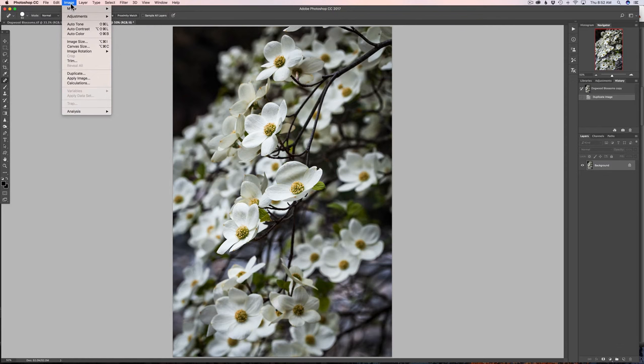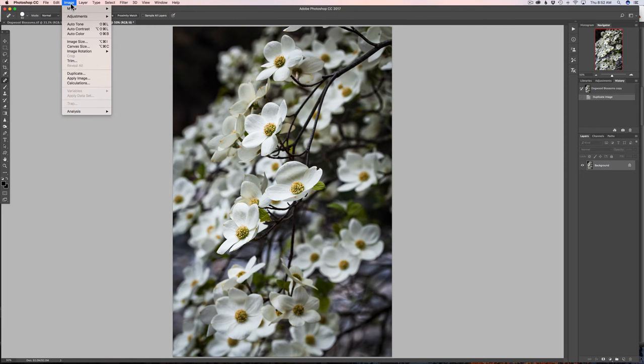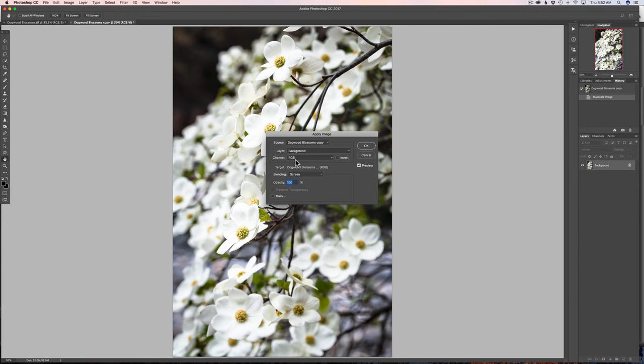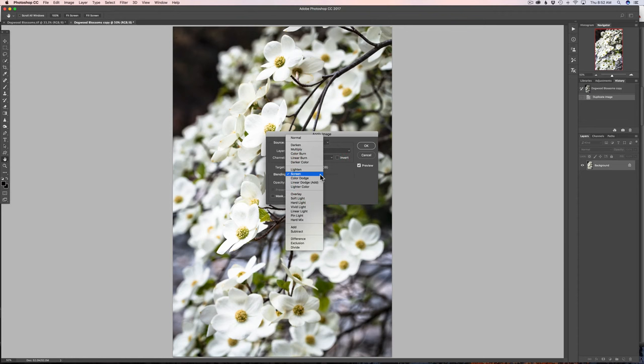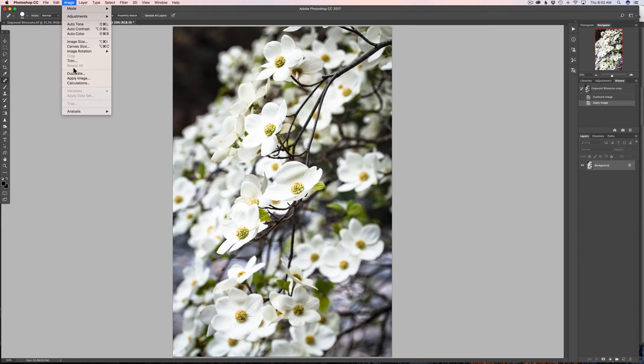So I've made a copy, and now I'm going to go back up under image, and I'm going to come down to apply image, and I've already been messing around in here, but you want to come down here to where it says blending. First of all, make sure your channel says RGB. Come down in here to the blending. You'll have a bunch of different types of blend modes you can go into, but you want to select screen because screen's going to give you that overexposed look, and it's going to basically overexpose it by about a stop. So I'm going to click OK.